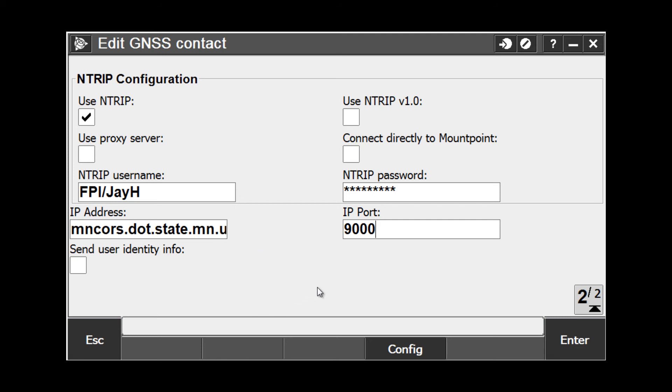I have one other setting here that is sometimes used. Here we have a checkbox that says connect directly to mount point. Some VRS networks allow us to choose different mount points or streams of data to connect to when we start our survey. If I want to connect to a single mount point every time I start my survey and not have to choose it from the list,